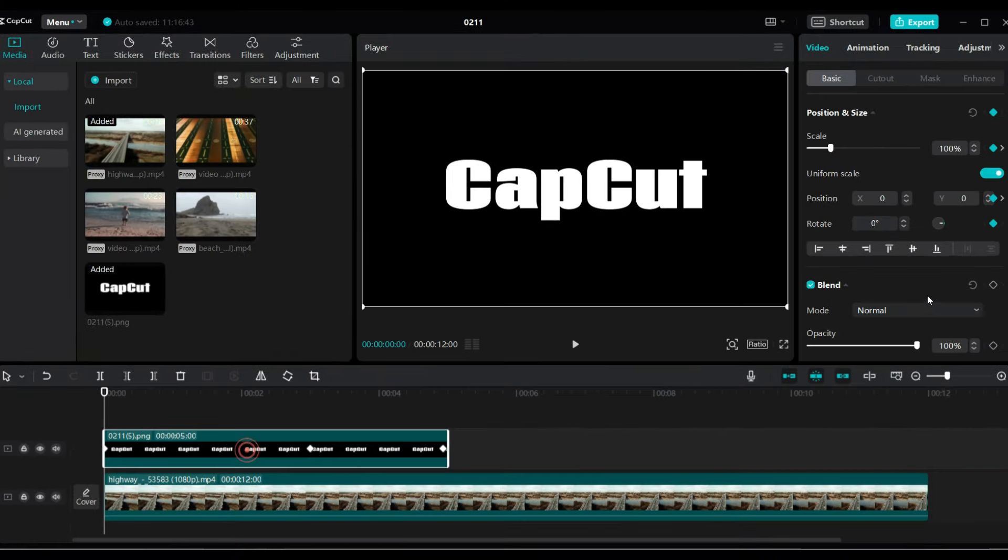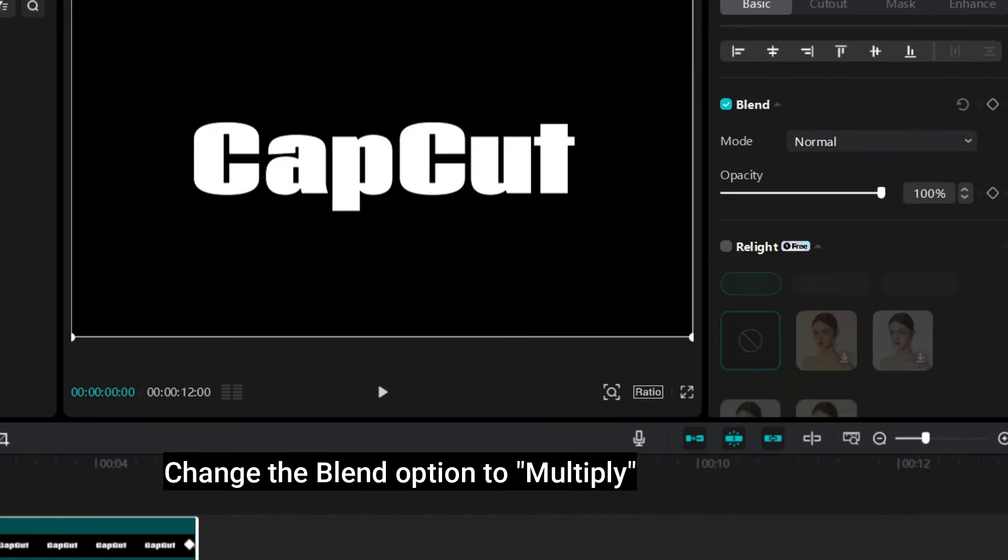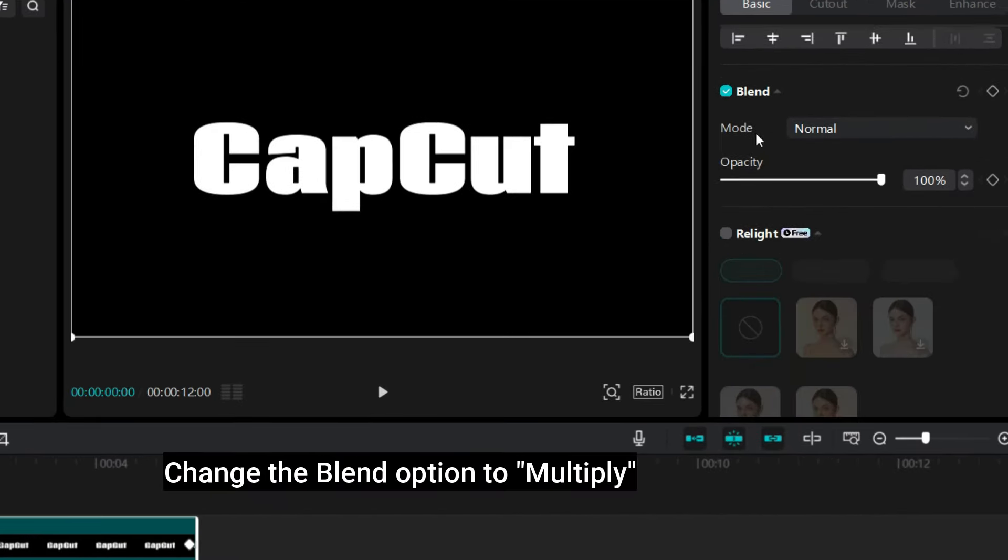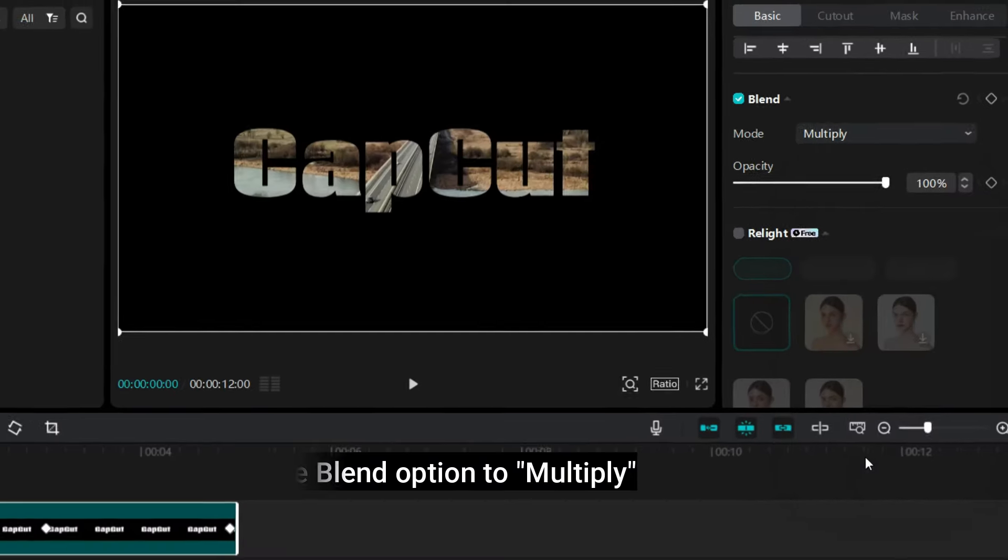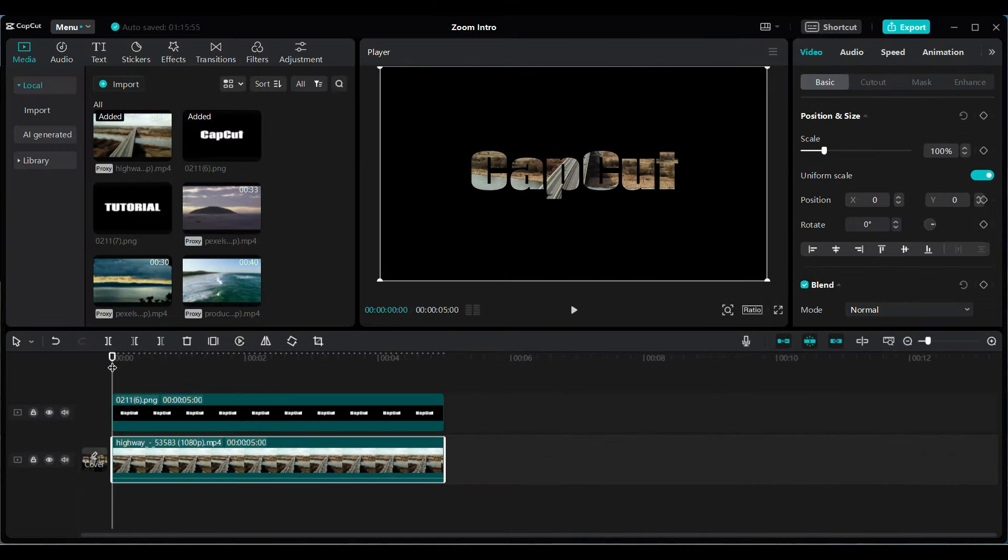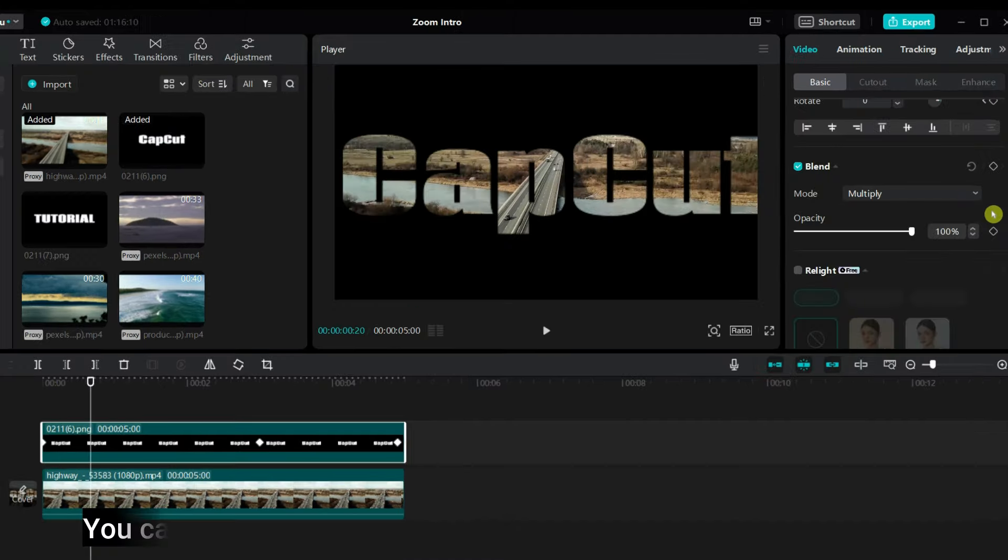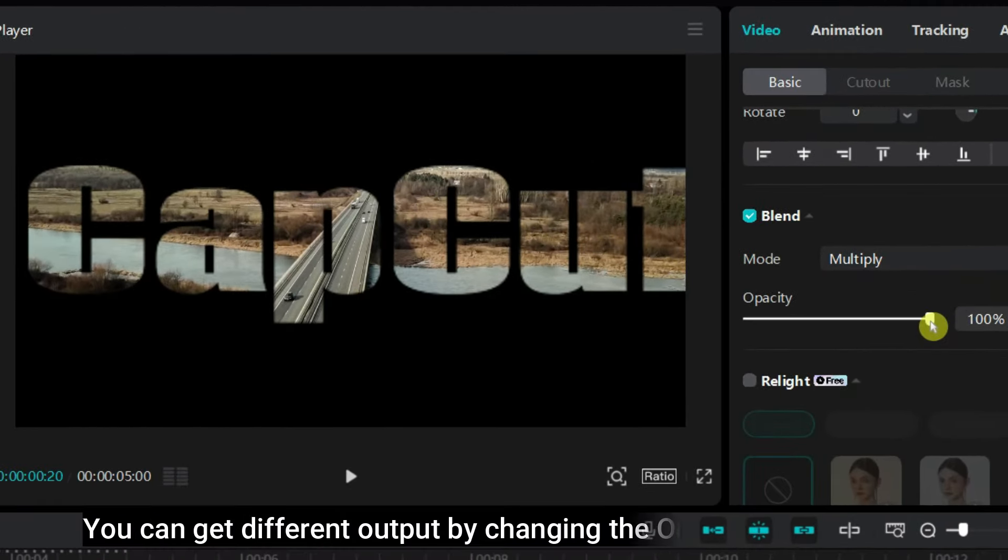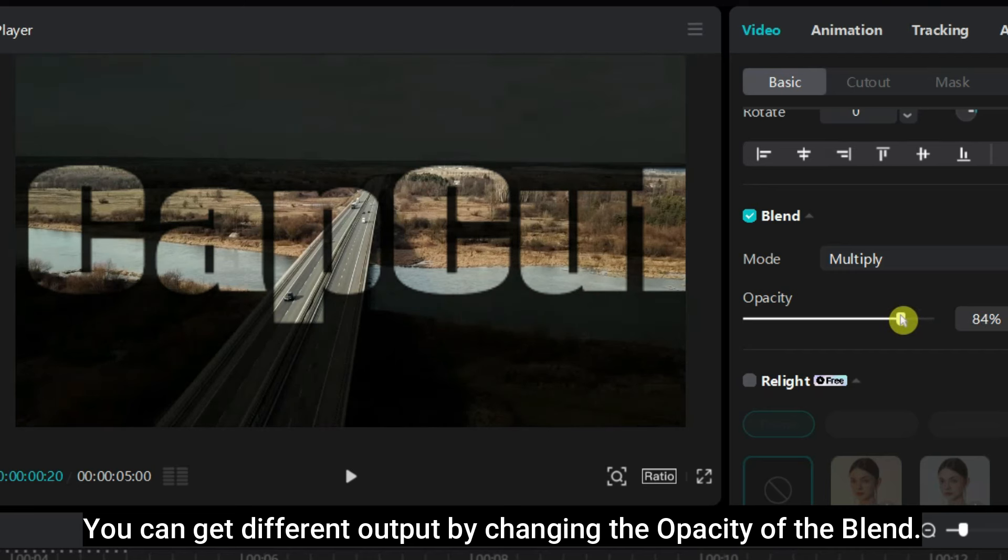Change the blend option to multiply. You can get different output by changing the opacity of the blend.